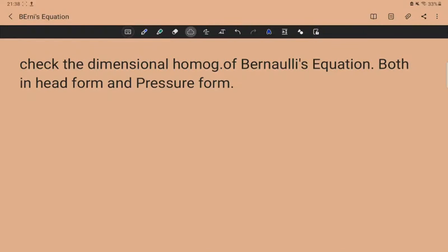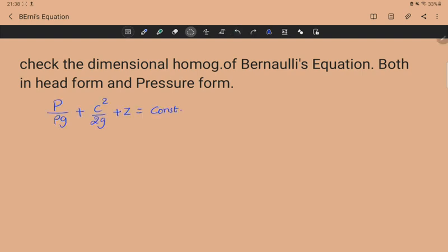We have been looking at and using Bernoulli's equation a lot. What they are asking us is to check if the equation is really true — that is, if the equation is dimensionally homogeneous. If it is dimensionally homogeneous, the equation is true; if not, Bernoulli's equation is incorrect. They want us to check it both in the head form and the pressure form.